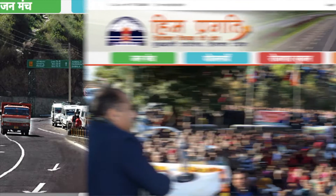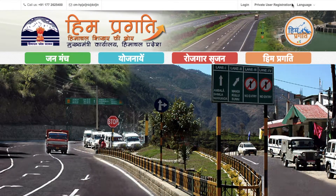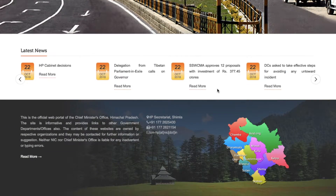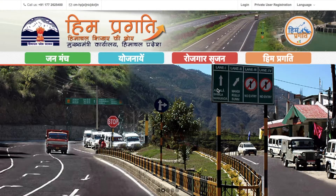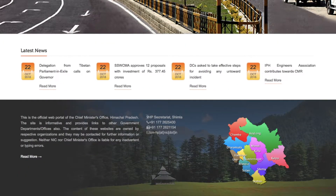This is the official website. Here are the contact details and email ID. On the right side is the login section where you can log in after registration. This is the private user registration option, and you can also select the language — English or Hindi. If any information is needed, you can contact them using the provided details.